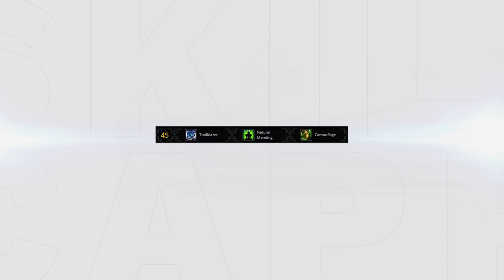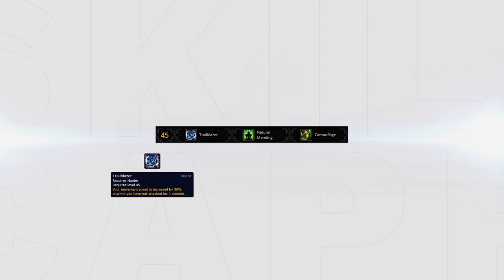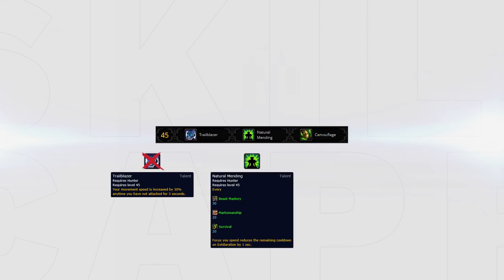Up next are the utility talents. We have the choice between Trail Blazer, Natural Mending and Camouflage. Trail Blazer gives you a 30% movement speed whenever you haven't been attacked for 3 seconds. This shouldn't ever be taken for Arena as even a single dot will take it off. However, for rated battlegrounds it has a place to move around the map faster if required. Natural Mending should be the default choice here as it allows you to reduce the cooldown of your exhilaration when spending focus giving you a little extra healing over the course of a game.